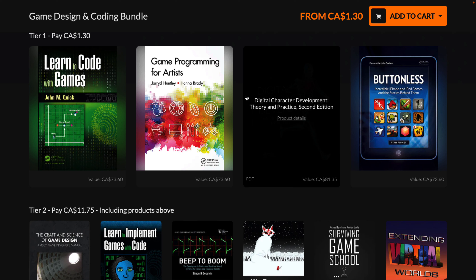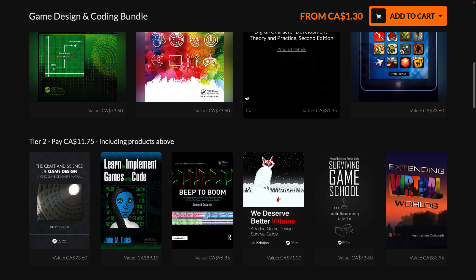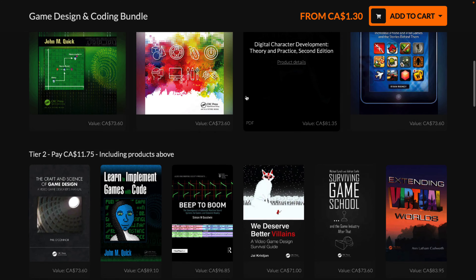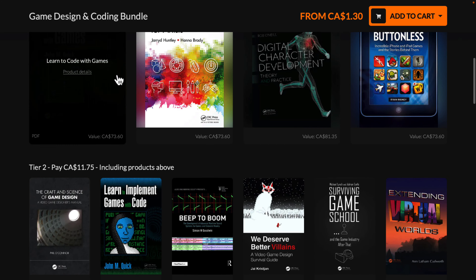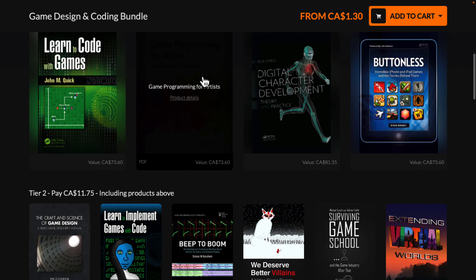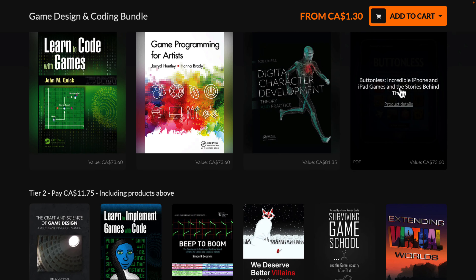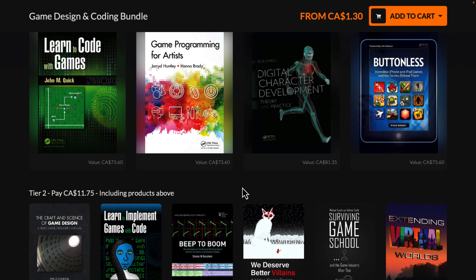A little bit of stuff here for everybody — books on audio, the industry, coding, art. And I also love post-mortem kind of books that look at how other things were developed, and we've got a title like that here as well.